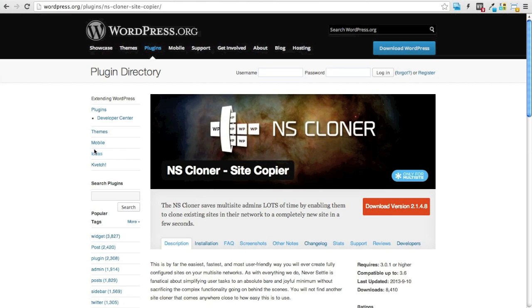And in this demo we're going to assume that you already have either a template site or some site in your network that you're going to want to clone.